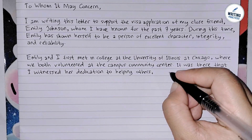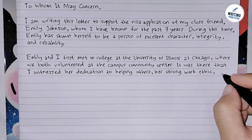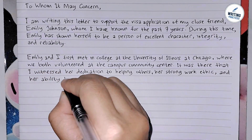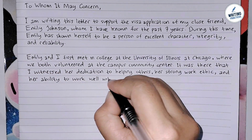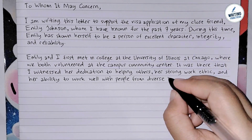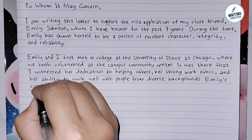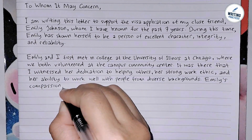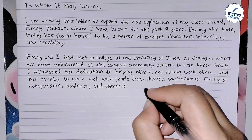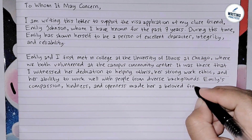Here is an example of how you write the second paragraph: 'Emily and I first met in college at the University of Illinois at Chicago, where we both volunteered at the campus community center. It was there that I witnessed her dedication to helping others, her strong work ethic, and her ability to work well with people from diverse backgrounds. Emily's compassion, kindness, and openness made her a beloved figure among our volunteer group.' You can only write positive sides about the applicant since you are supporting the person.